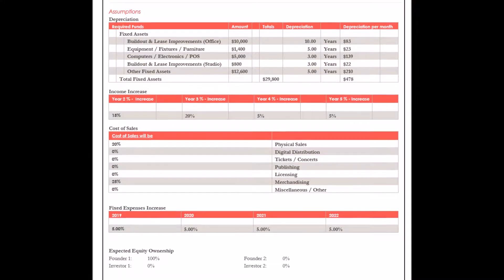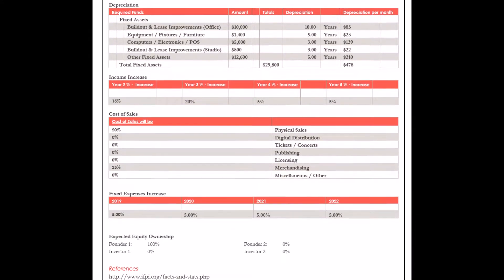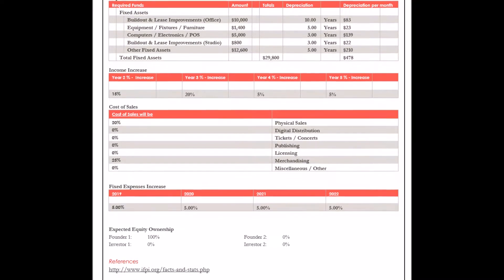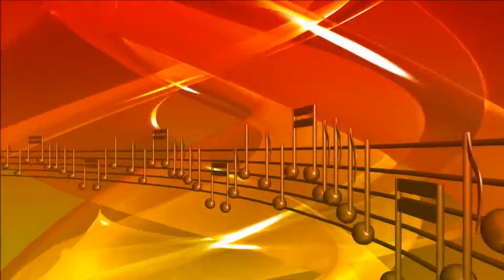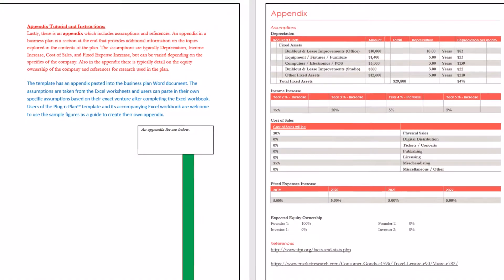Also in the appendix, there is typically detail on the equity ownership of the company and references for research used in the plan.